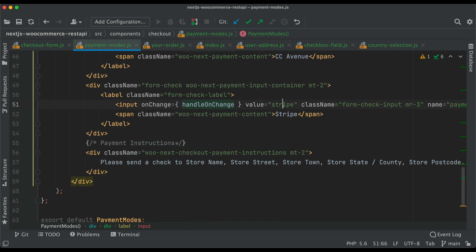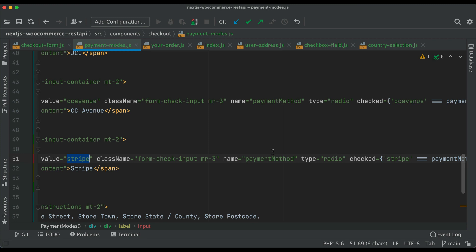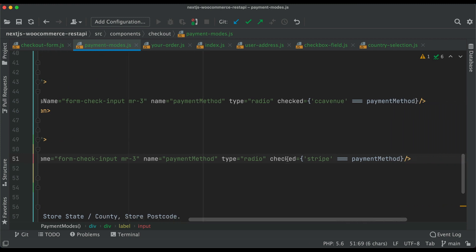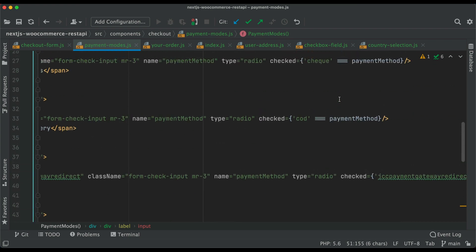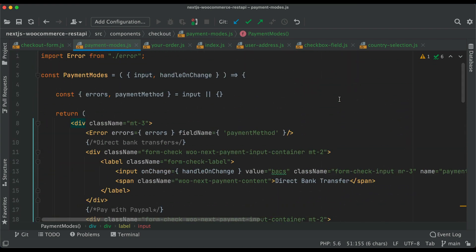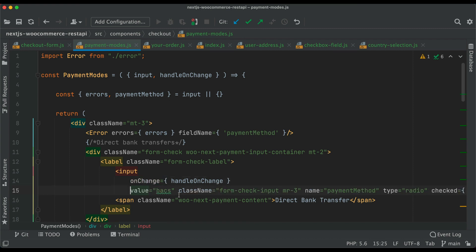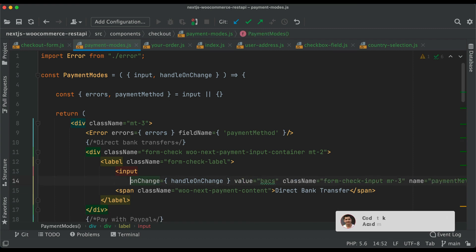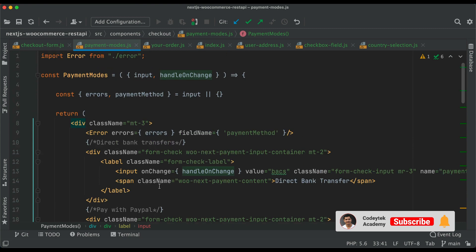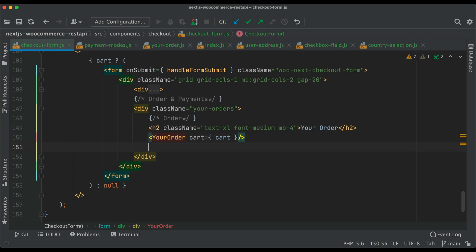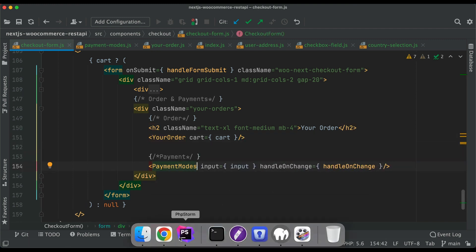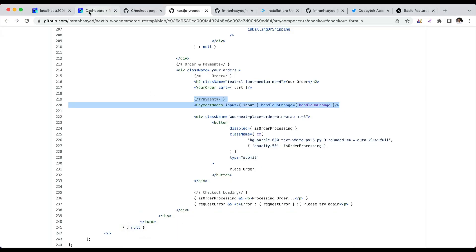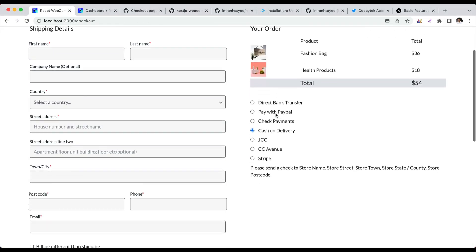Each one has a value and name of payment method, type is radio, and checked if the payment method value matches. That's your payment mode component. I'm going to use that inside my checkout form. If you go back and check, you've got all the payment modes available.